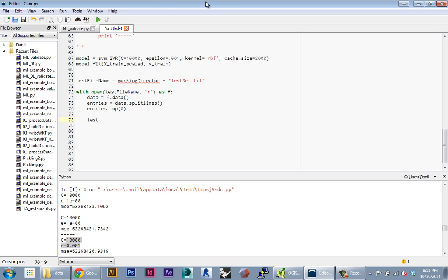So test feature data, and I'm also gonna store the ID data, so I'm not going to use this in the training but I want to keep a reference of all the IDs.